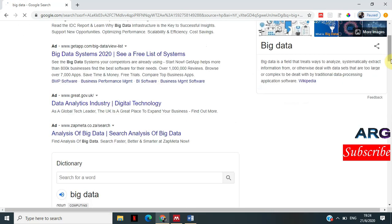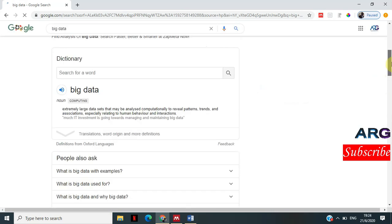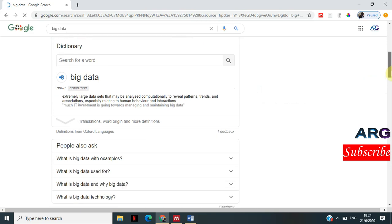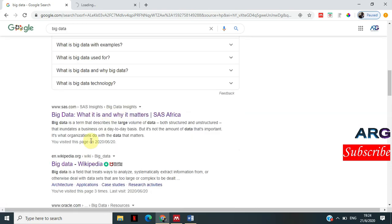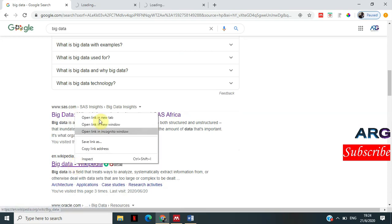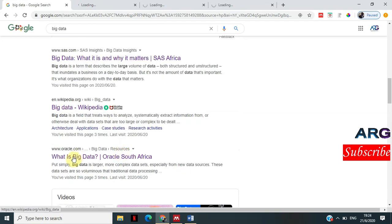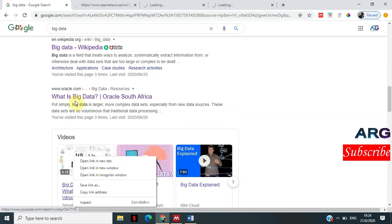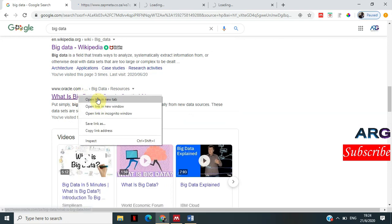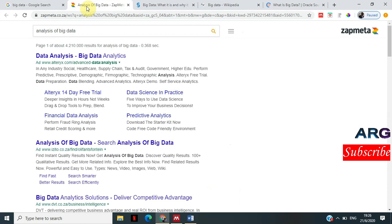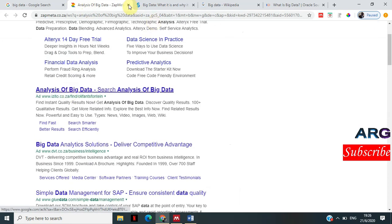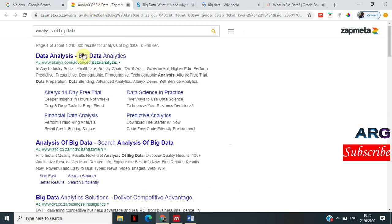I'm going to go to pages at the bottom. I'll open a new tab for this one, the Wikipedia one, and the Oracle one. So I've opened four of them. I won't use the first one because it's a link to other links. I'll use the remaining three.